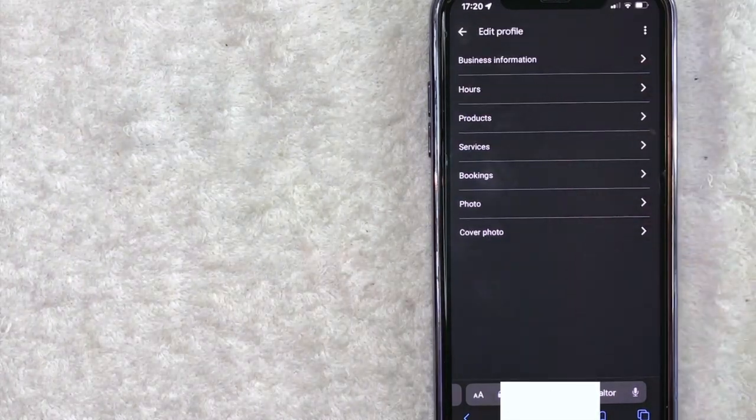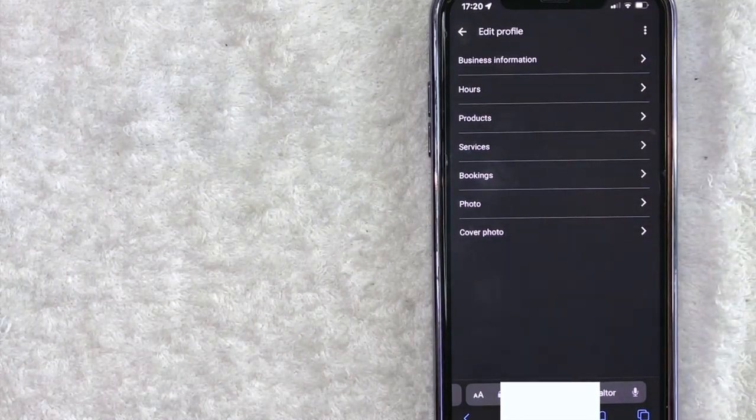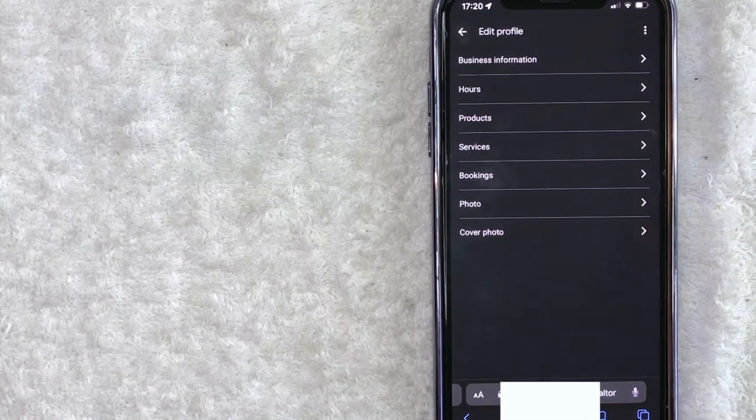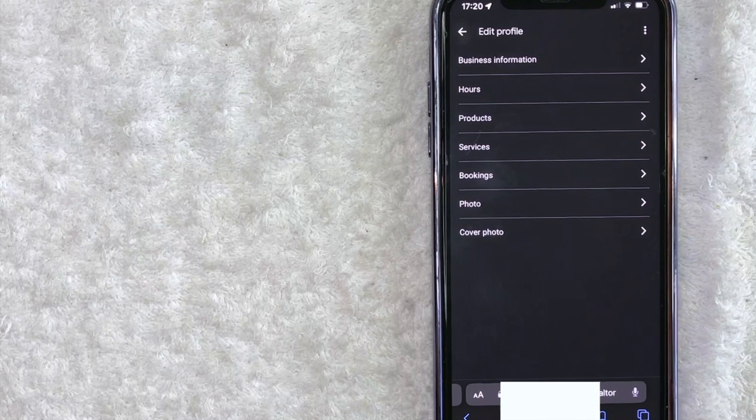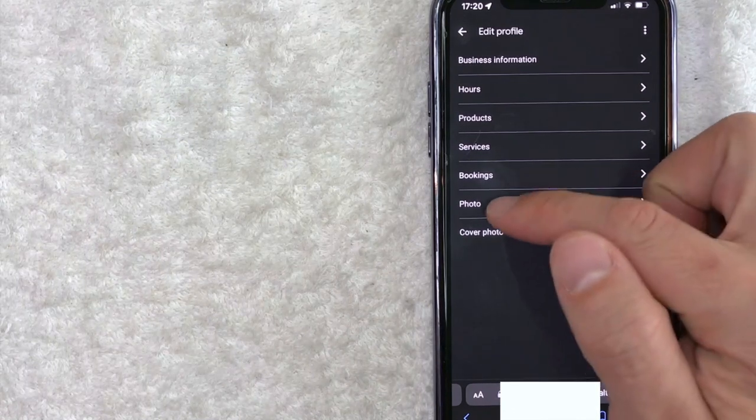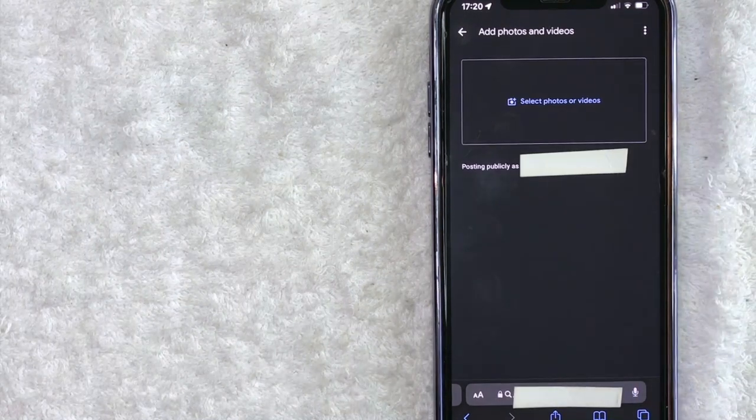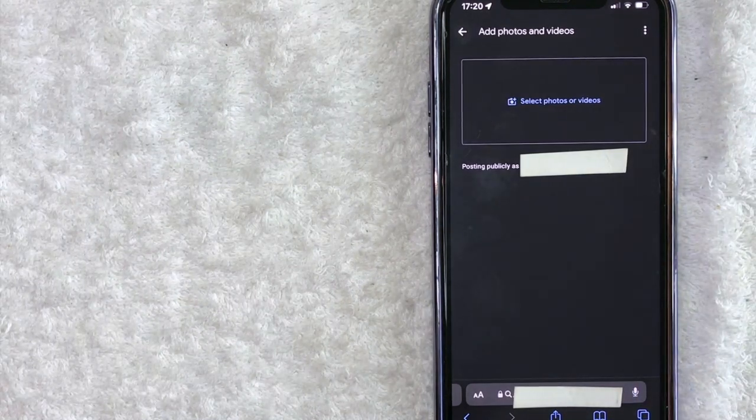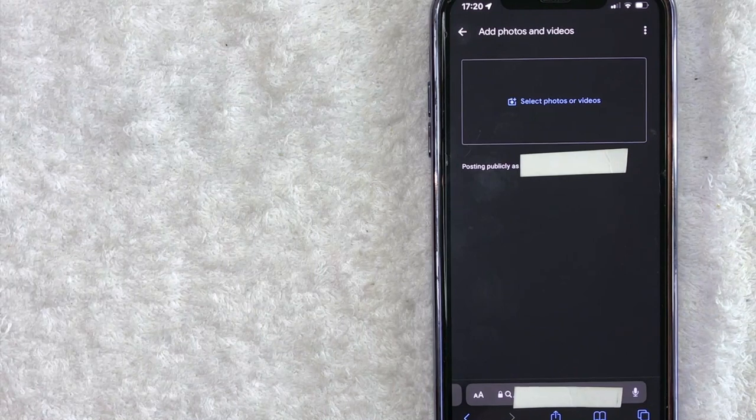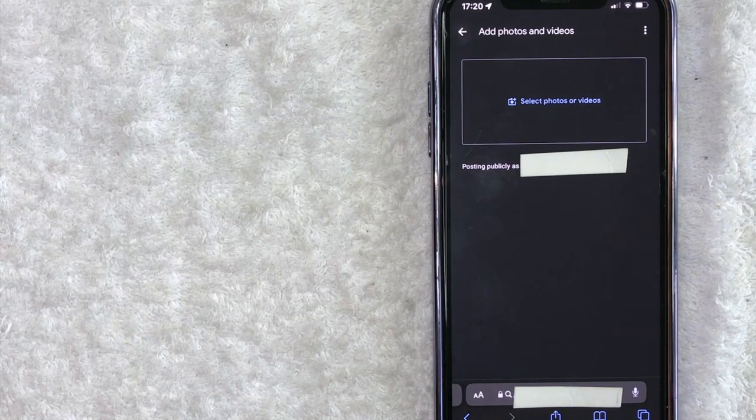All right, once you click there you're going to see this dropdown menu, and in order to add photos to your Google Business page, click on this line right here called 'Photo.'